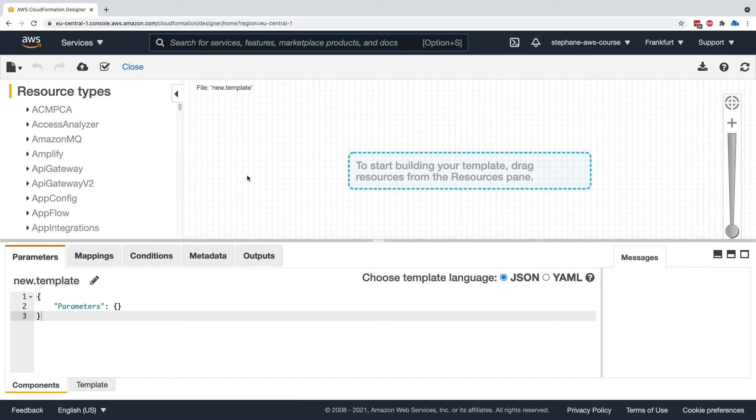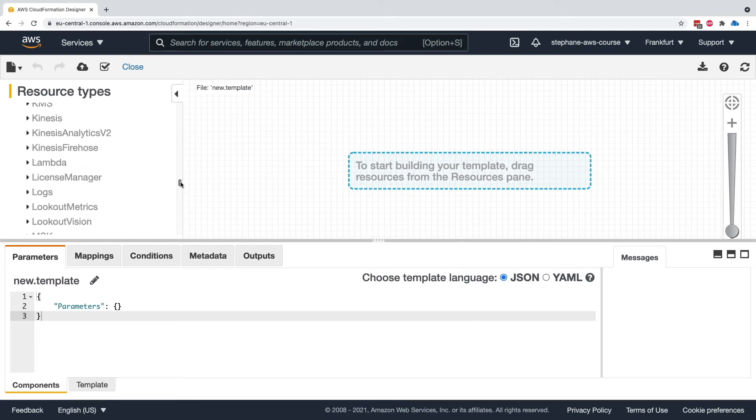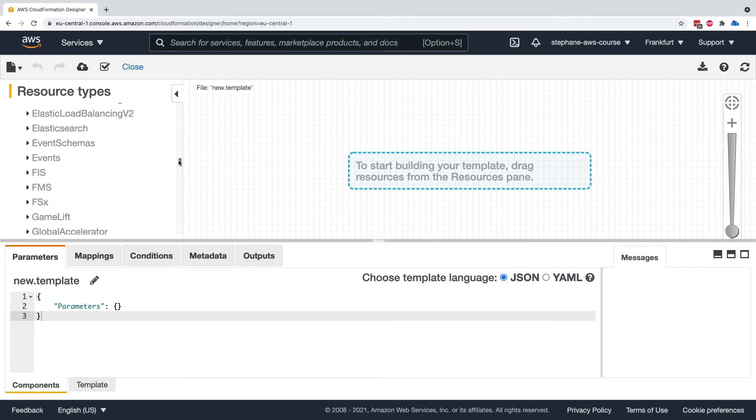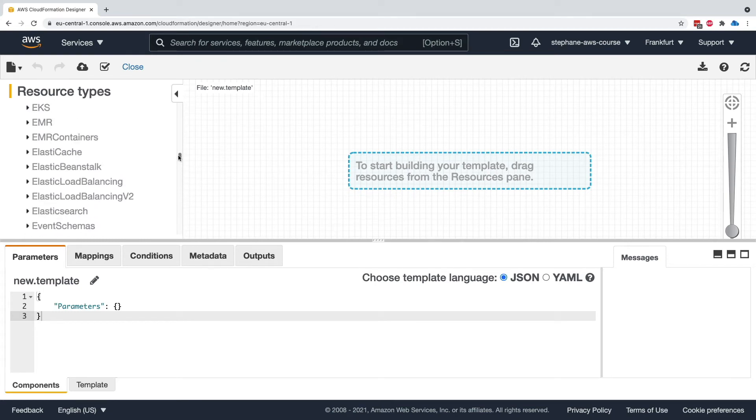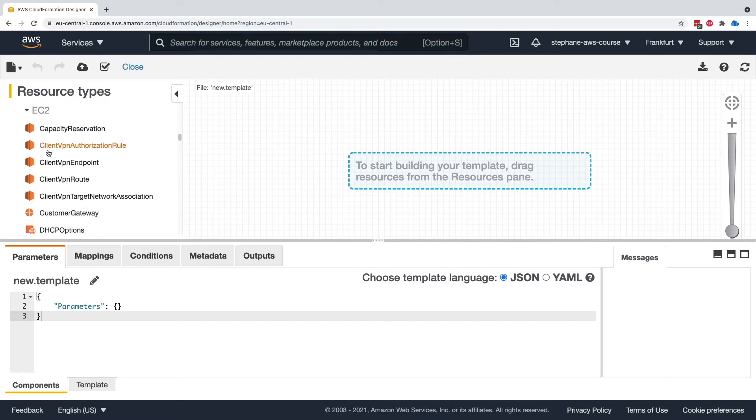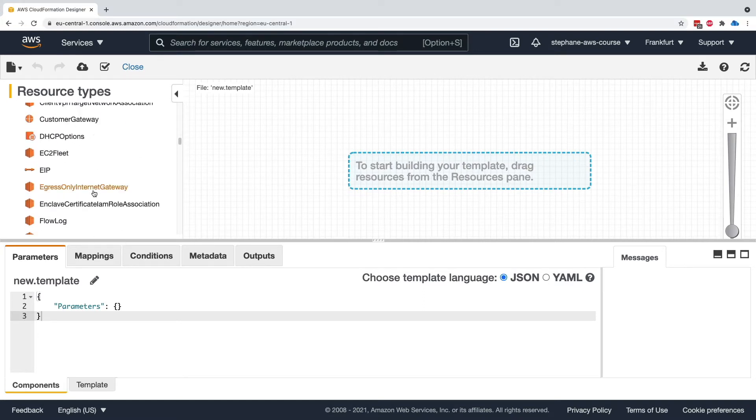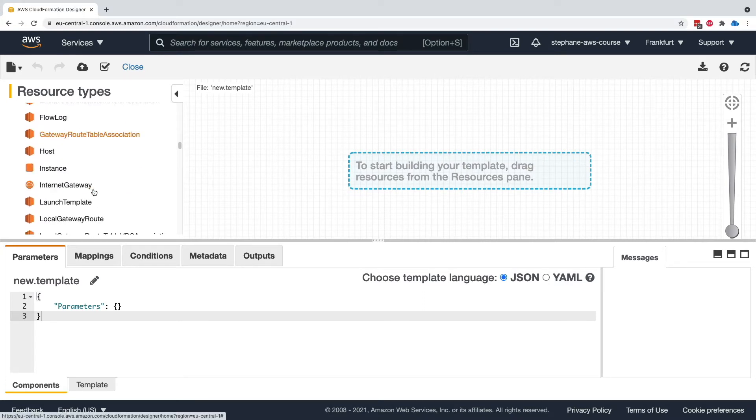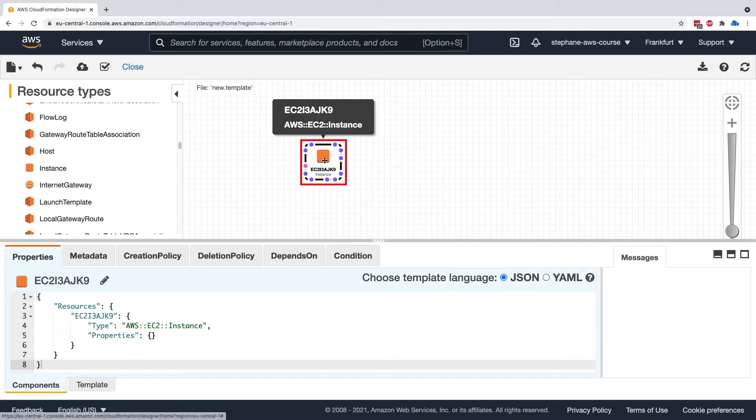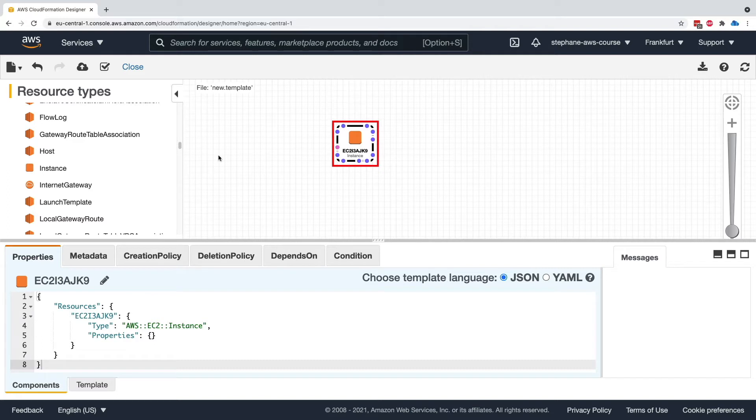Here we have an empty template right now, but what we can do is find all the resource types on the left-hand side. As you can see, there are a lot of them. Then we can click and drag them onto our canvas. If we take, for example, an EC2 instance, we need to find the right one. We can click and drag, and we have created an EC2 instance right here.